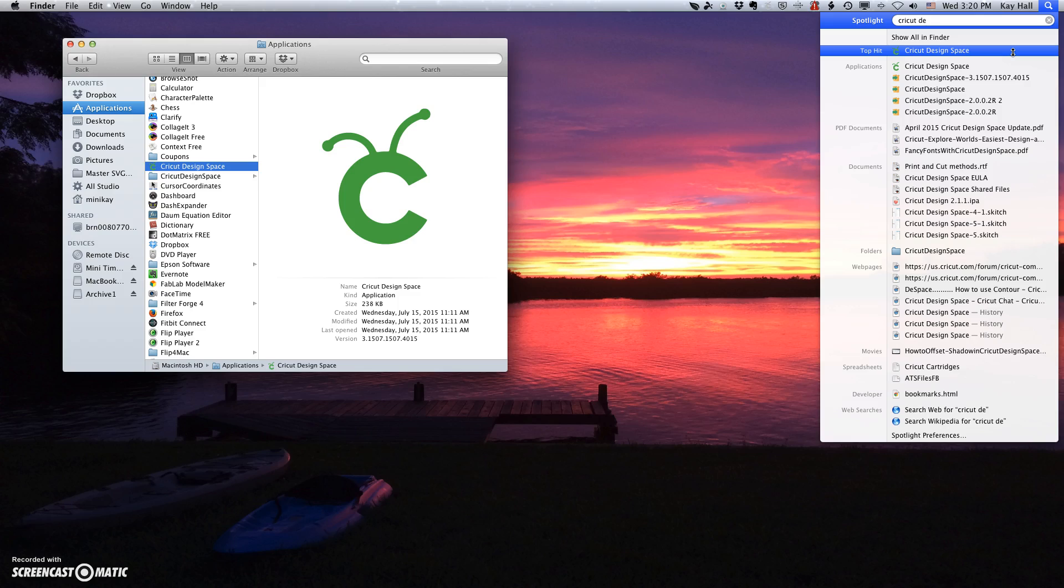So there's two ways to do it, actually three. You've got just going to the Finder window, going to the Spotlight window, going to the Dock.